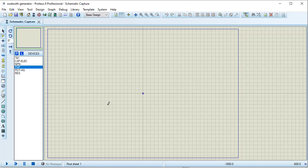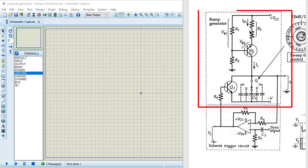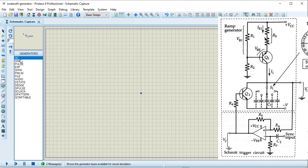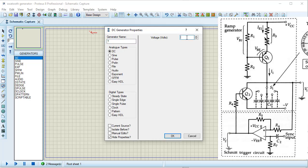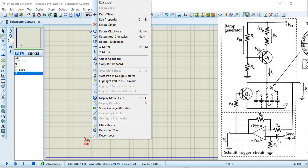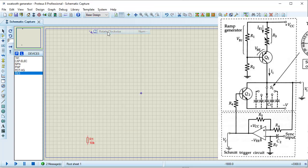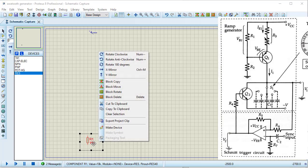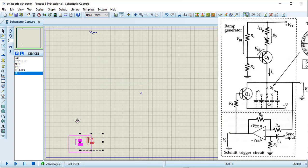Now starting to design the circuit, beginning with the ramp generator part. I am taking a DC power supply and placing it, setting its value to 5 volts. Taking a resistance, rotating it, then copying the resistance to place another one.